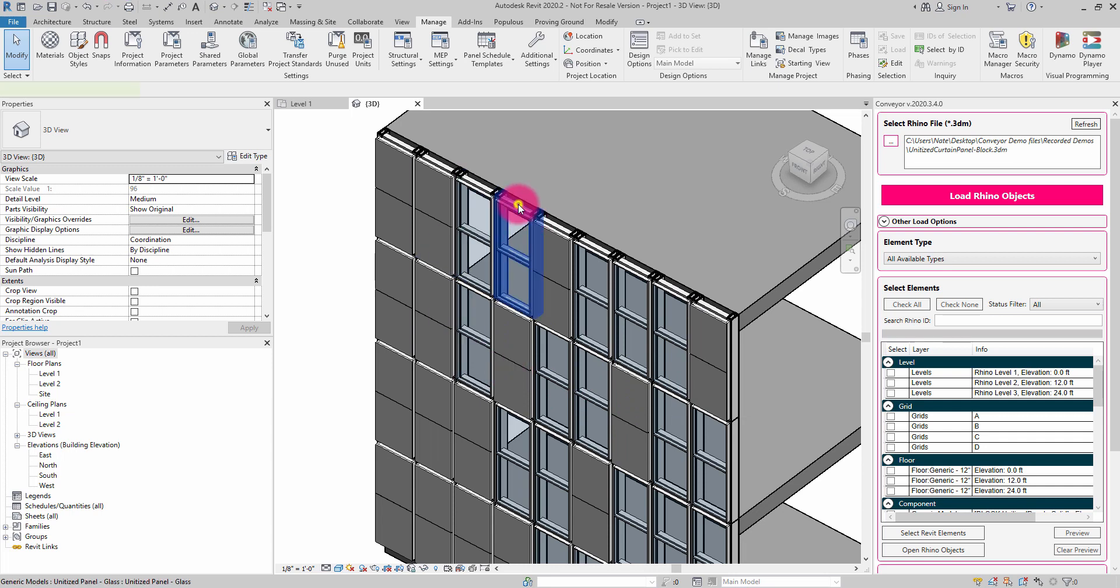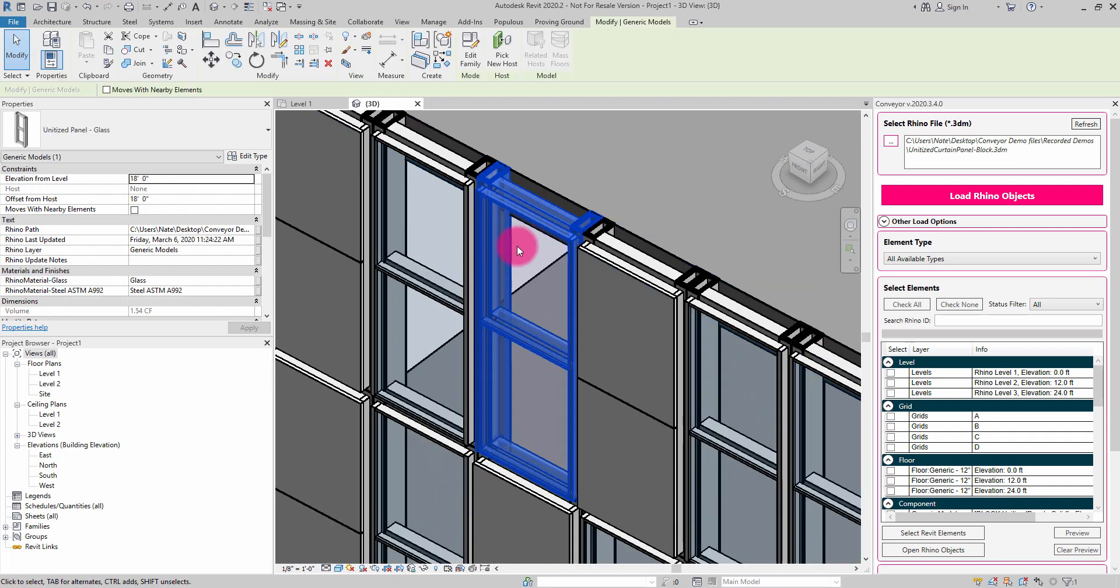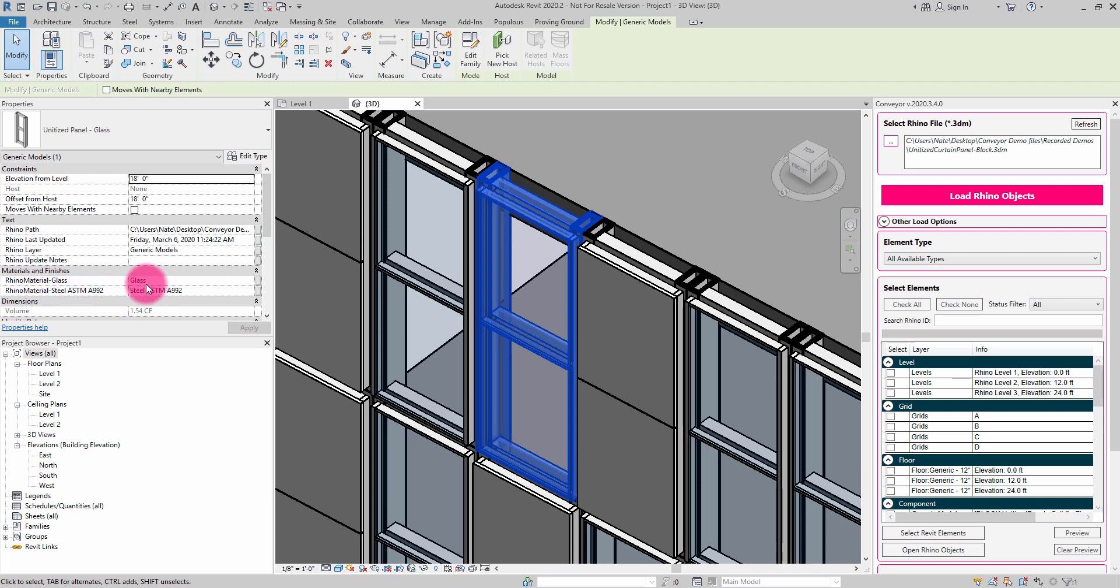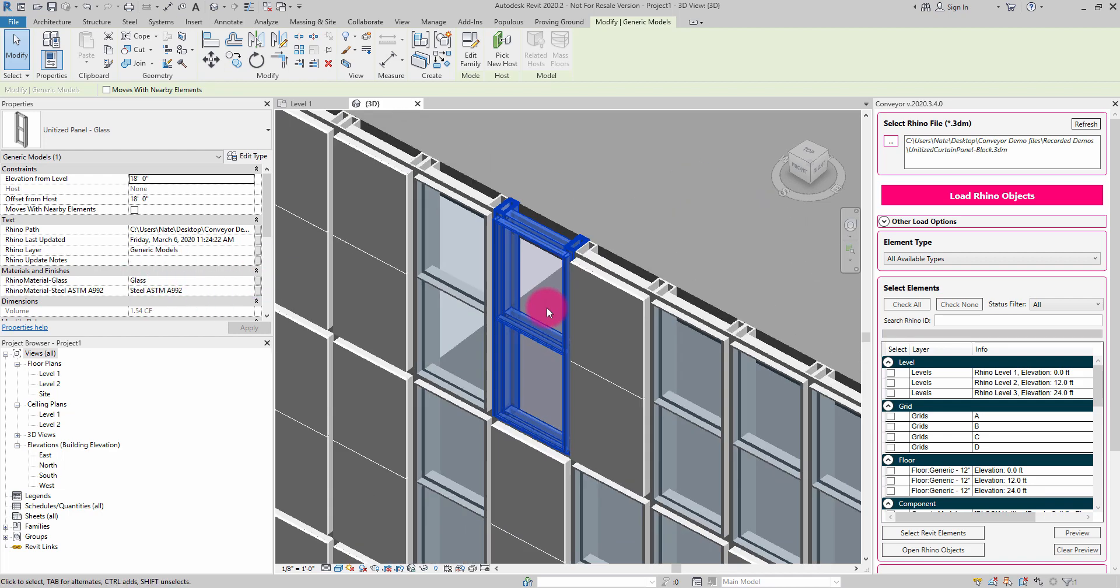So if I click on this panel, for example, you'll see that a couple of material parameters have been created and it has successfully found that there is a glass material in the Revit library and also the steel ASTM-A992 material in the library and it has matched them and assigned them accordingly.